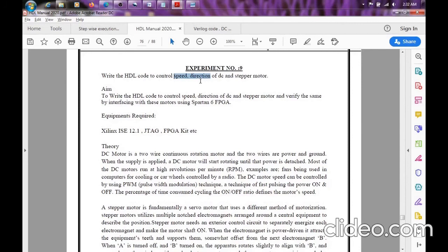The difference between these two motors is that a DC motor has continuous movement - either clockwise or anti-clockwise. A stepper motor also moves clockwise and anti-clockwise, but it moves in discrete steps rather than continuous movement like the DC motor.